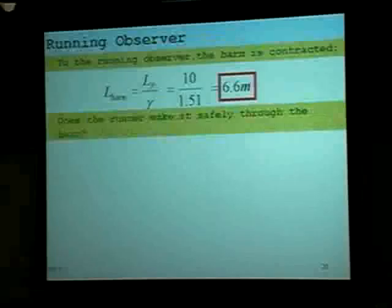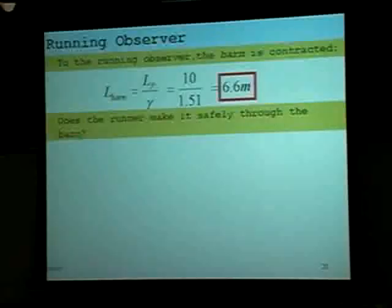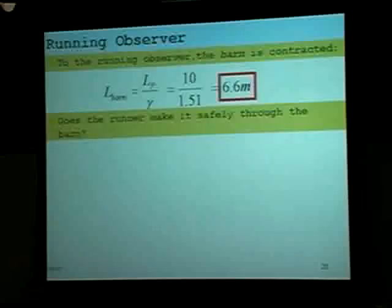Does the runner make it safely through the barn from both perspectives?